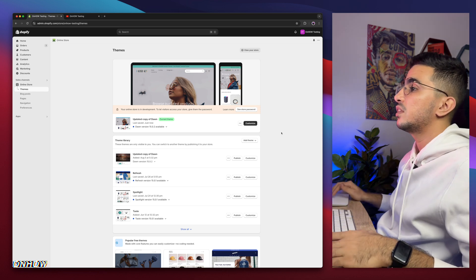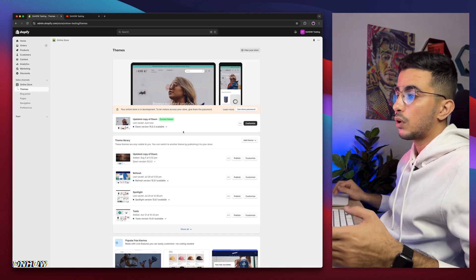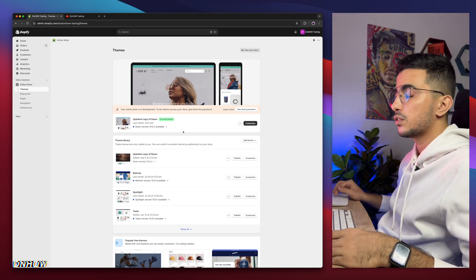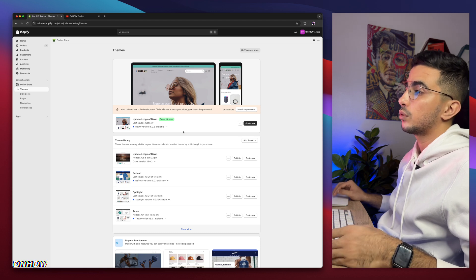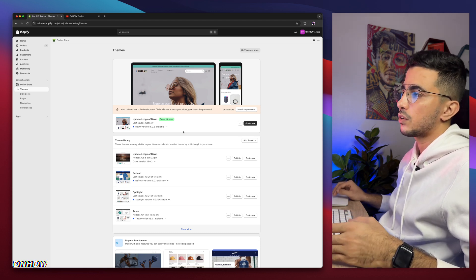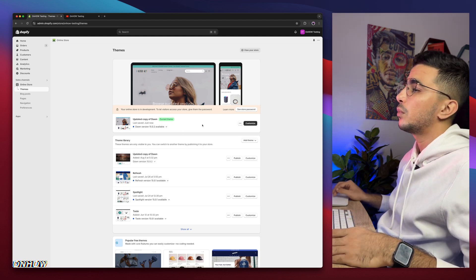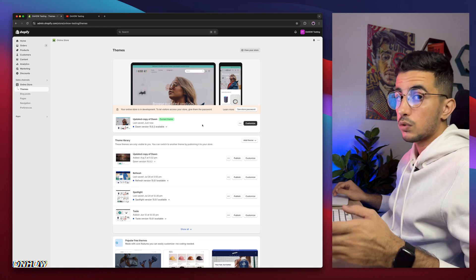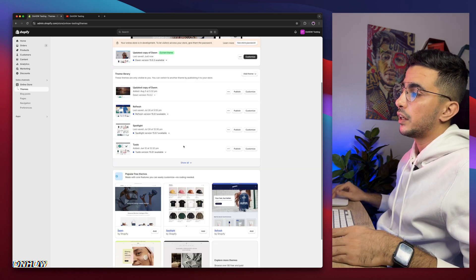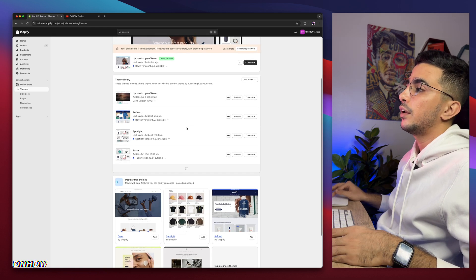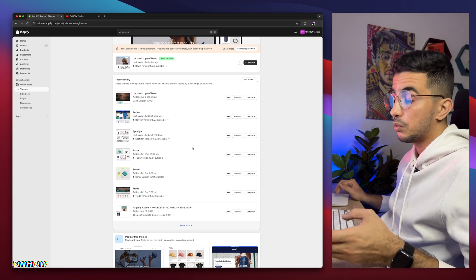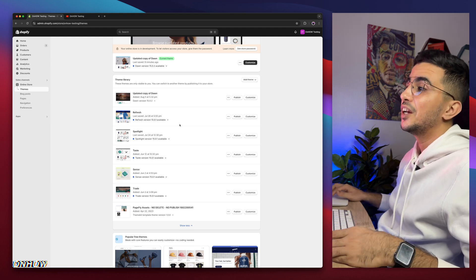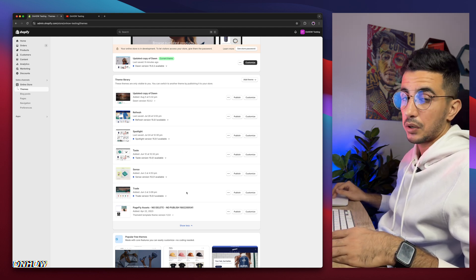As you can see, this is the Shopify dashboard, and I have Dawn theme, which is the one I do demonstrations on, so every code I share, every tutorial I create, I do demonstration in the video on Dawn theme because it's the most used one and also the most requested one. But below here if I scroll down, I have every other free Shopify theme, the most used ones again, which is Refresh, Spotlight, Taste, Sense, and Trade.